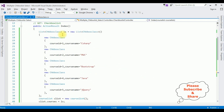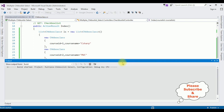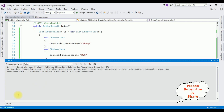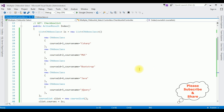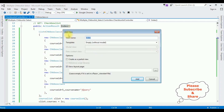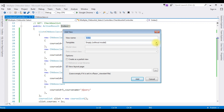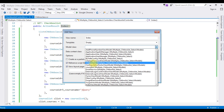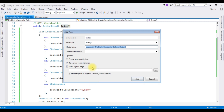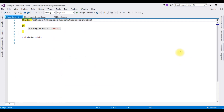Now we need the Index view page. But before creating the Index view page, we must build this application — Build, Build Solution. Here we got the message in the output window: Build Succeeded. Let me close this output message window. Highlight the Index action, right-click, Add View. The view name is Index only, and the template I'm choosing Empty. The model class — we have two classes: CheckboxClass and CourseList. I'm selecting CourseList. Add. And here the Index view page is added.